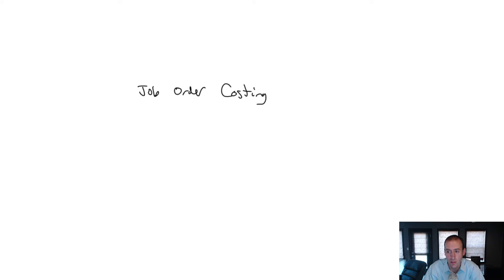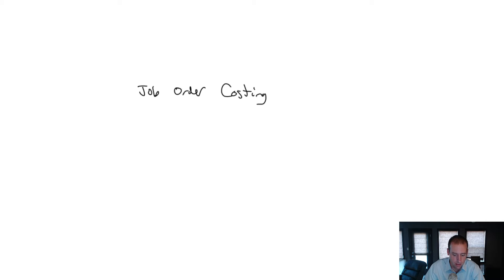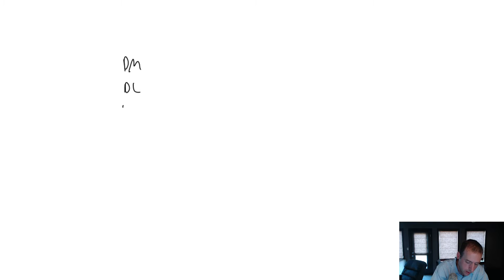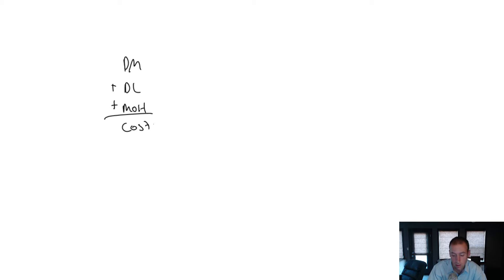Welcome to Module 3, which is all about job order costing. We've talked about this before. The cost of any product is the cost of the material, the labor, and the overhead that goes into the product. Material plus labor plus overhead equals the cost of the product.